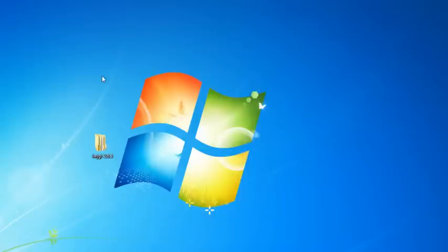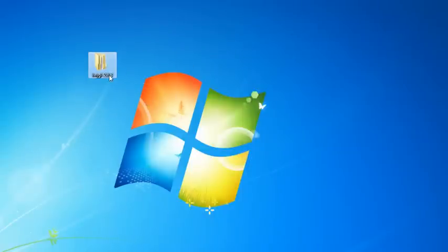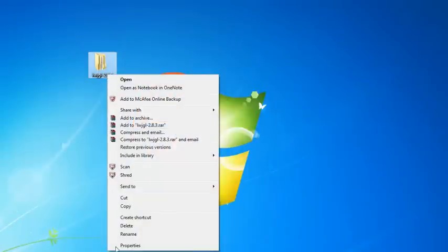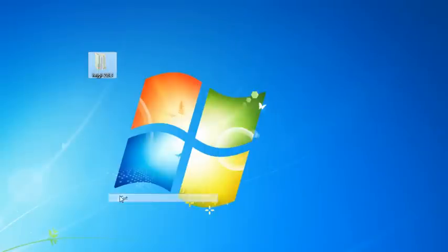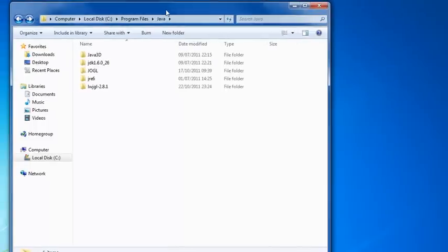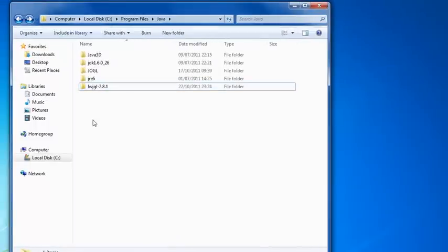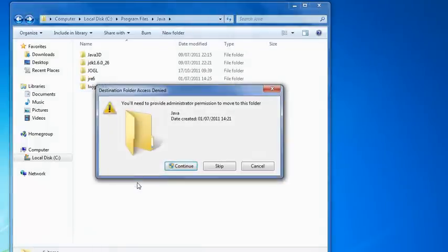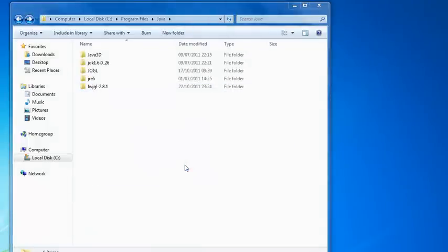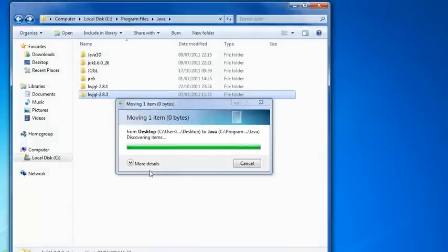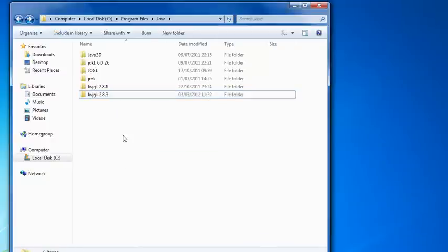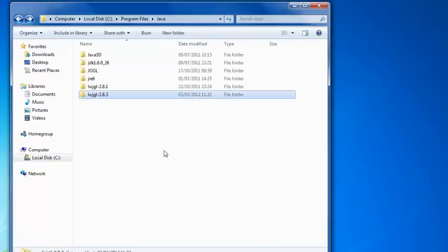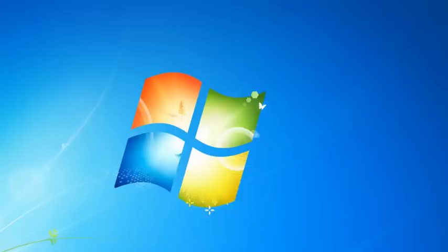So now that you have this folder here that contains basically all of the Lightweight Java Game Library, it's a good idea to put it somewhere meaningful, not on your desktop. I'm just going to cut this and then go into my Java folder, which is in my program files. I had 2.8.1 set up, but I'm just going to paste this here because this is a later version, 2.8.3. And then now that we have this nicely sitting here, we can set this up.